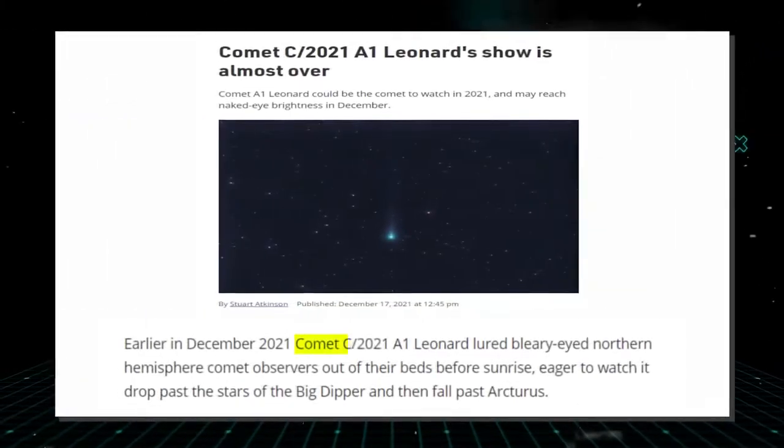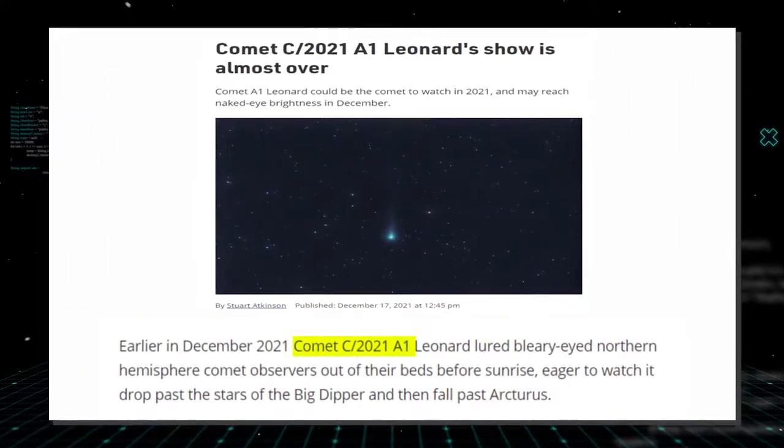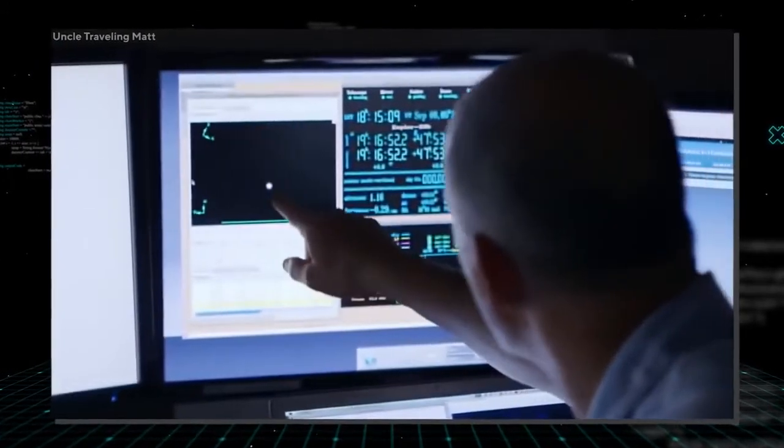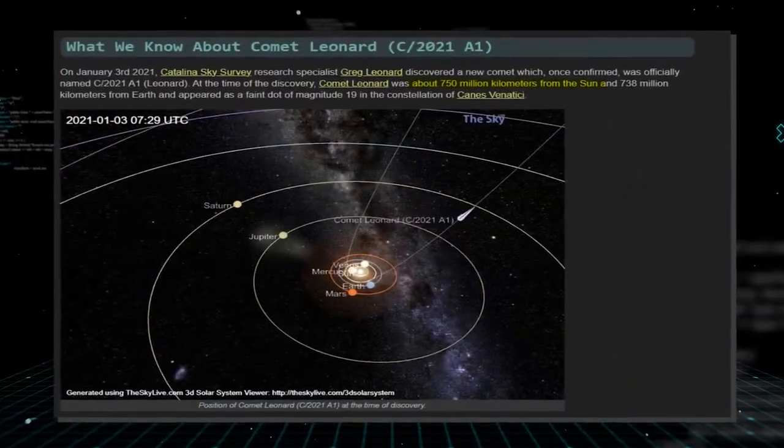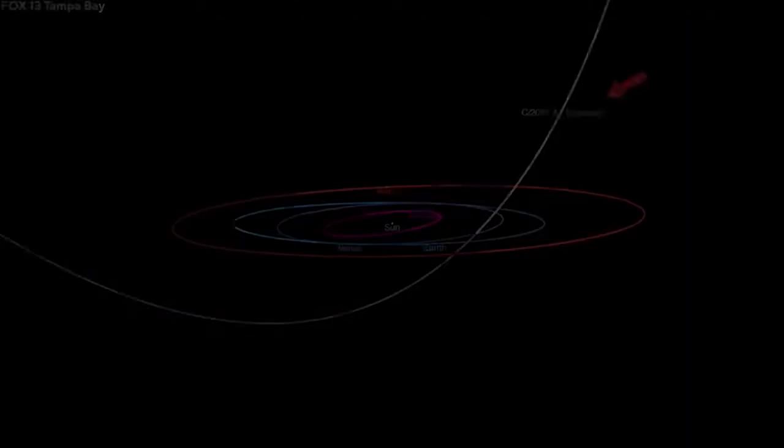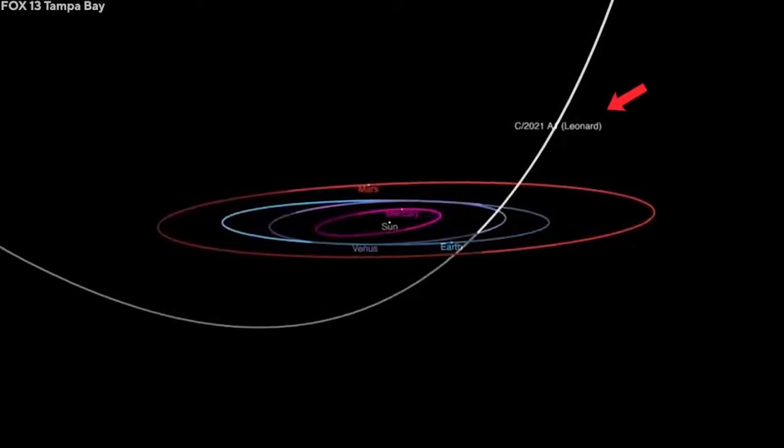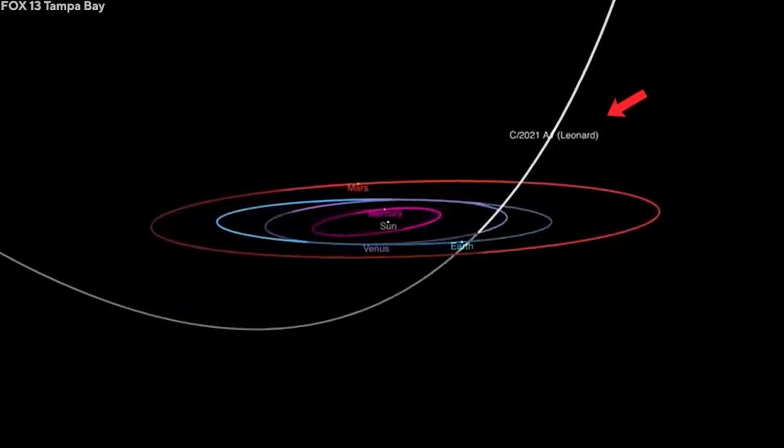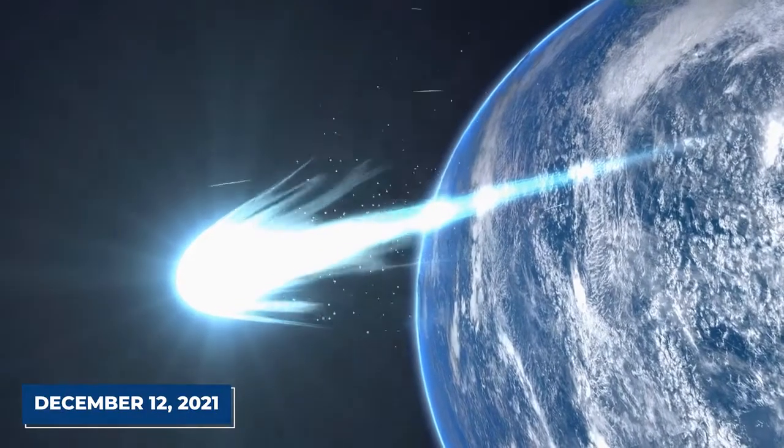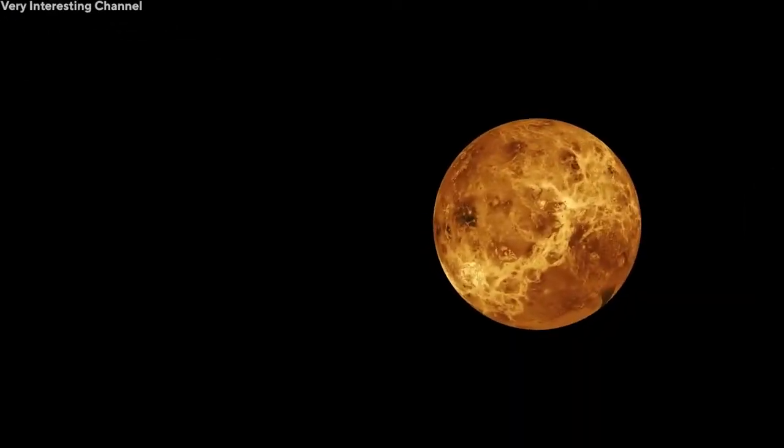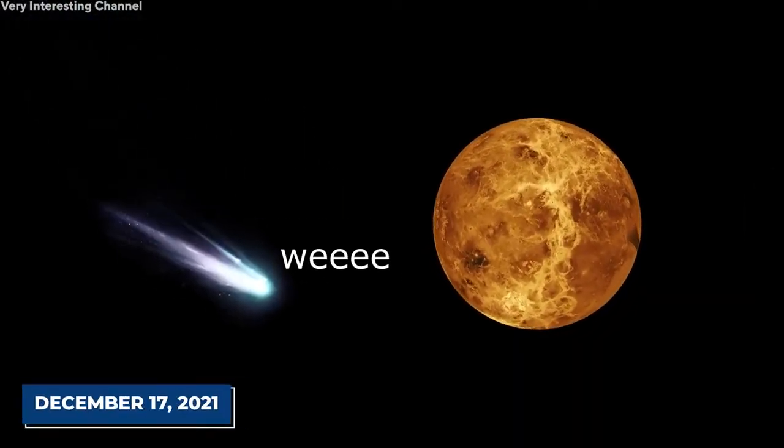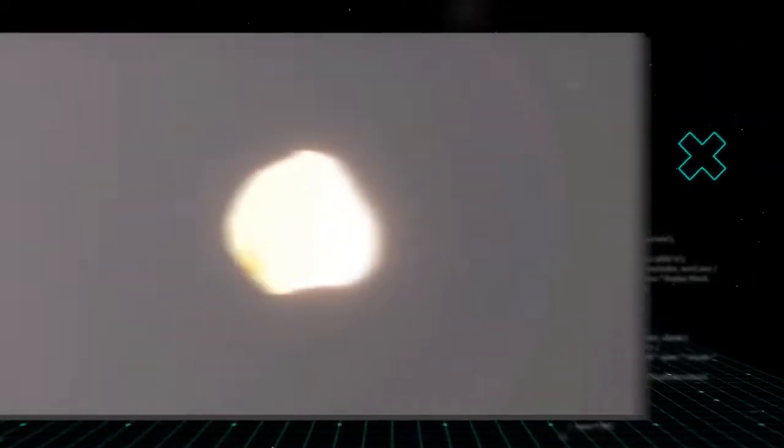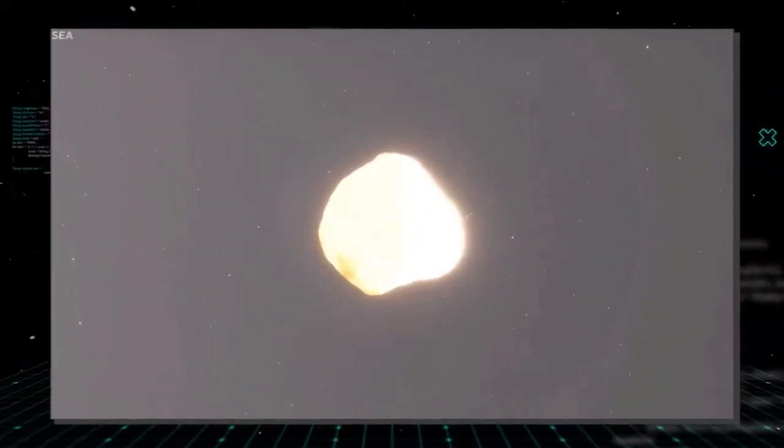The comet was previously called C2021A1. At the time of its discovery, the comet was about 750 million kilometers from the sun. The comet has been making its way to the inner solar system. It passed near the Earth on December 12, 2021, and Venus on December 17, 2021. It had a retrograde orbit, and its nucleus was almost one kilometer across.